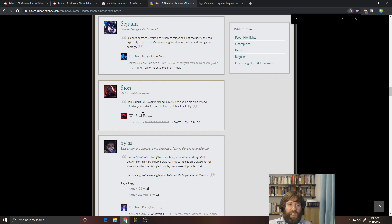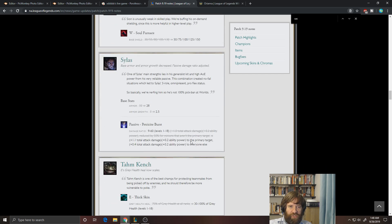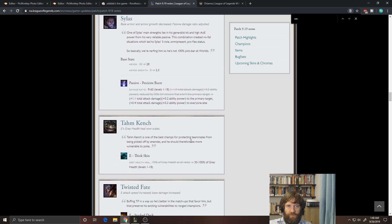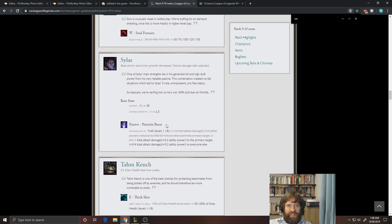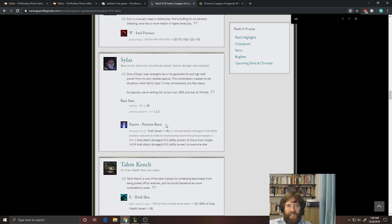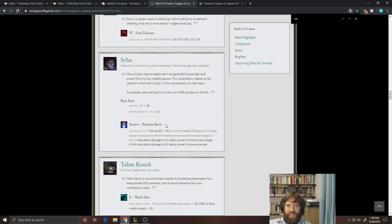So I like it. I like that there's a diversity of meta. I don't want it to snowball too hard. I want games to last longer than 20 minutes. Okay, Sylas. I think he's still going to get played. This is a nerf, for armor, and they are taking away some of his damage on Petricite Burst. But I still think he's going to be pretty strong as long as he can clear the jungle.